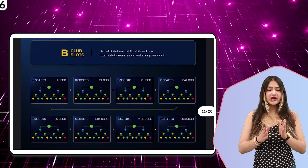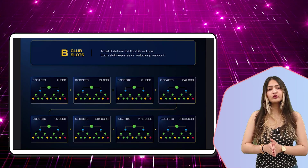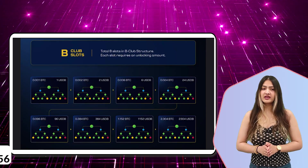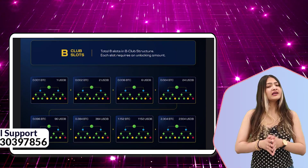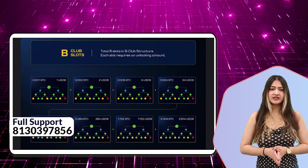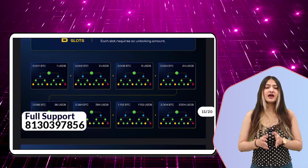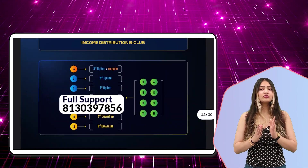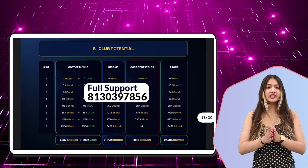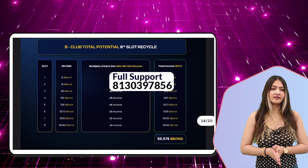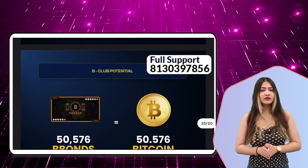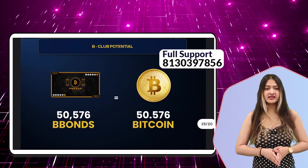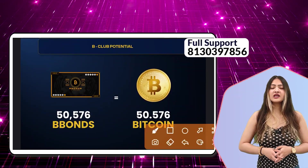In total, 3932 B-Bonds along with 3932 USDB are required — you can see all the other information on your screen. In total, 50k+ income after recycling in BTC means you can get 50 Bitcoin here.